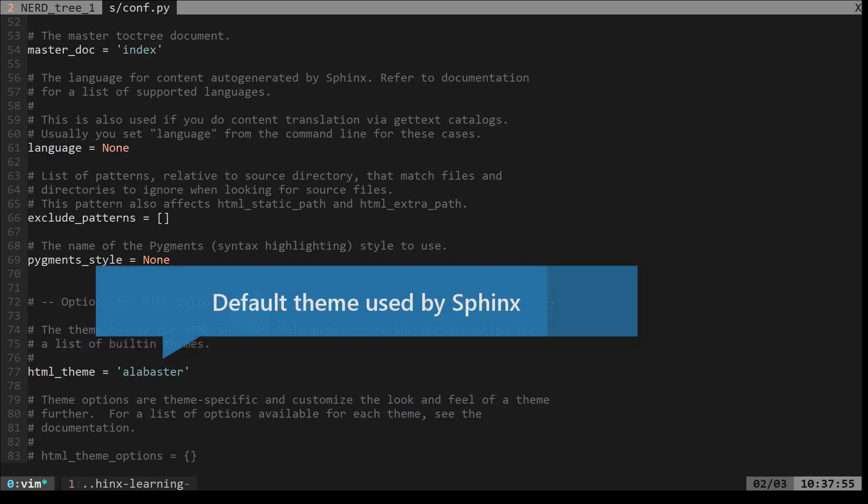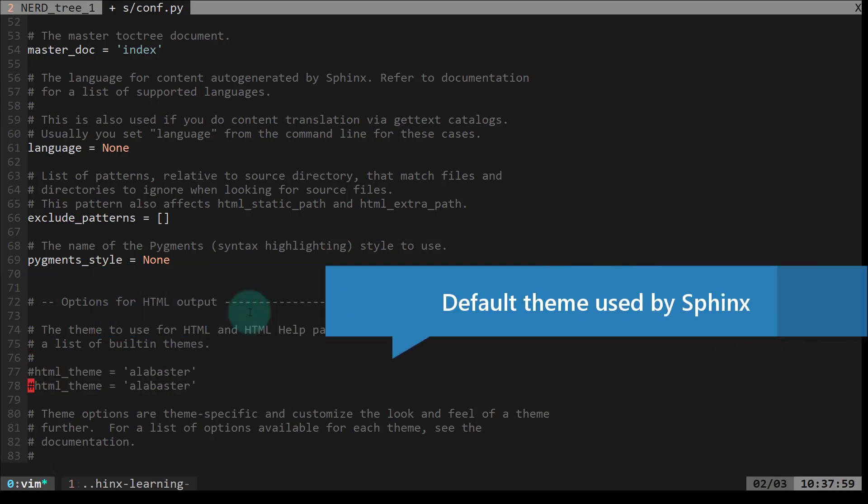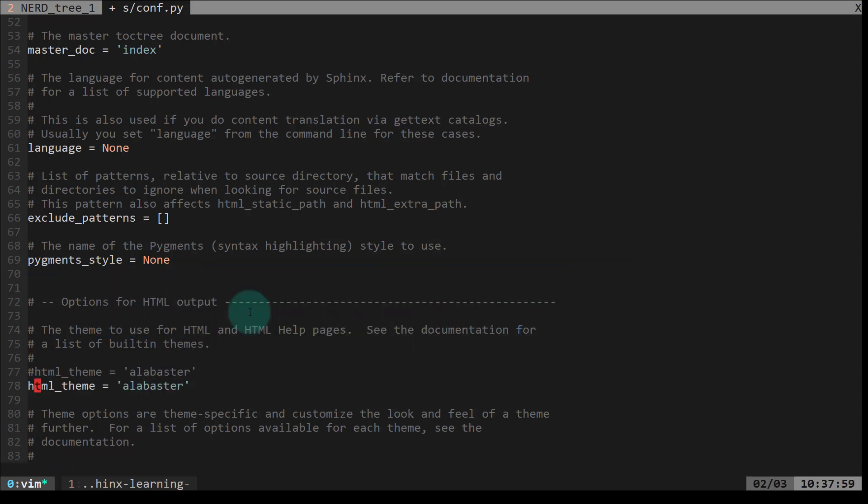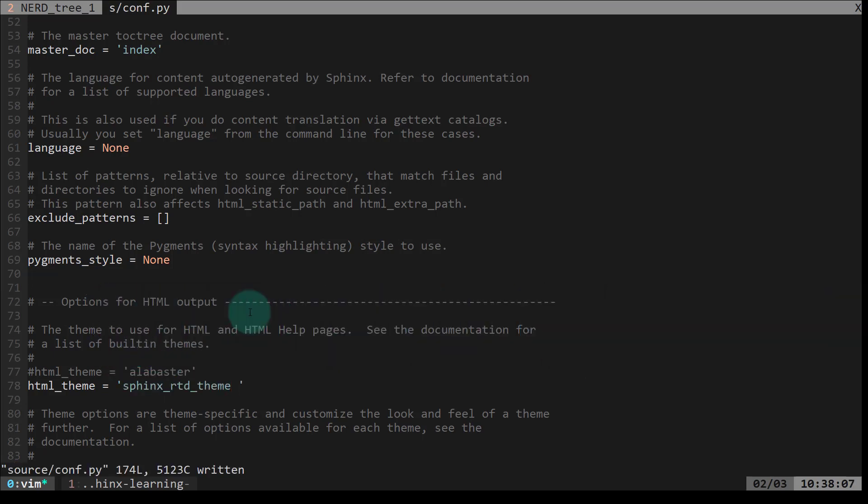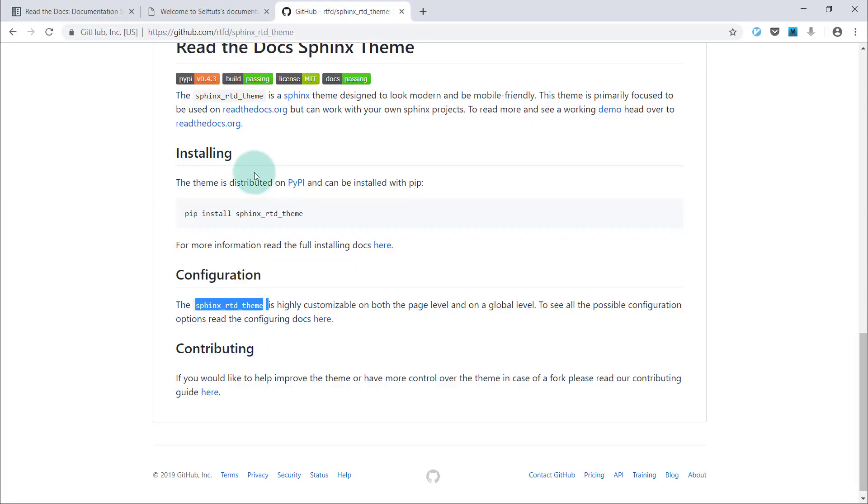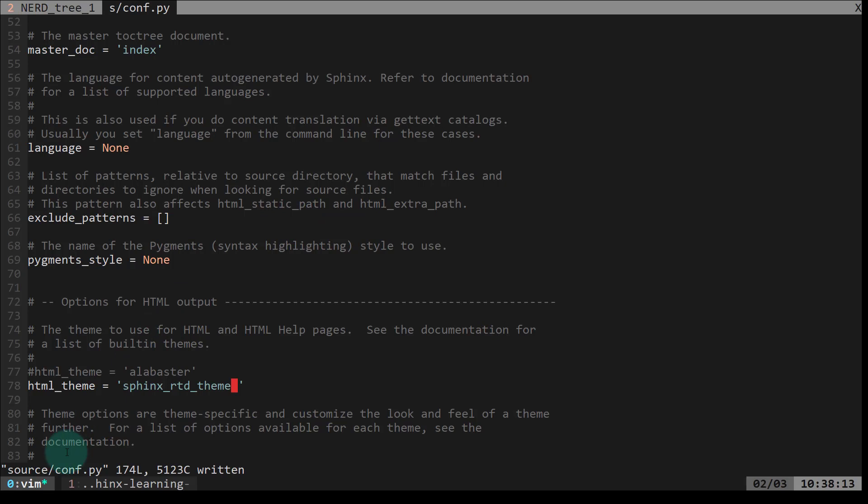I'll comment it and I'll copy this line. I'll remove this pound symbol and I will replace that with sphinx_rtd_theme. That's it. You downloaded the package using pip install sphinx_rtd_theme and then you need to just change this particular configuration, that is change the name of Alabaster to sphinx_rtd_theme. Configuration is done.